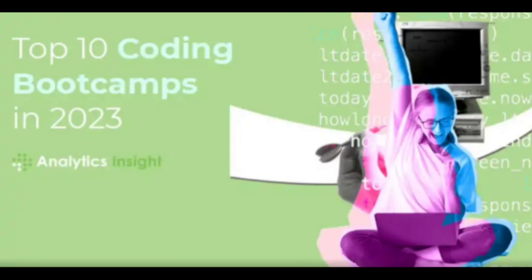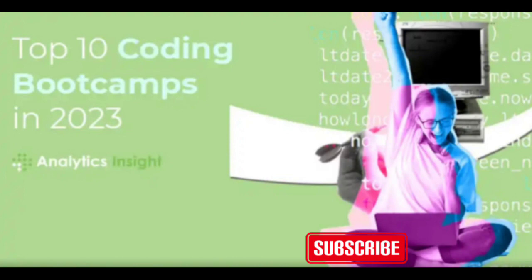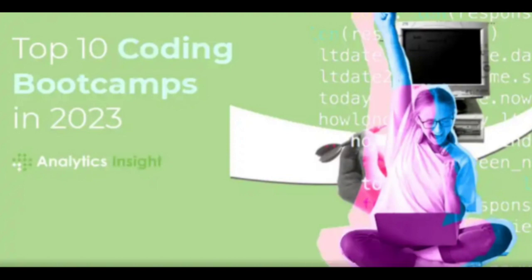The top 10 coding bootcamps in 2023 to launch your tech career with these high-impact programs. In the fast-paced and dynamic world of technology, coding bootcamps have emerged as a popular and effective way to gain in-demand coding skills quickly.